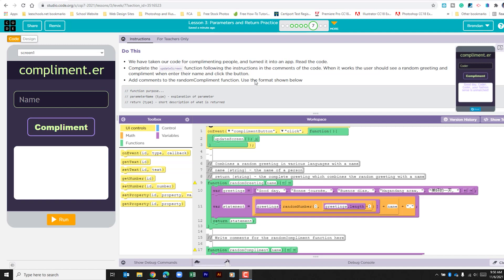It then tells us to add comments to the random compliment function using the format shown below. We've already looked at this in a previous lesson.